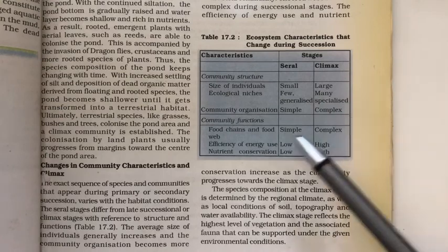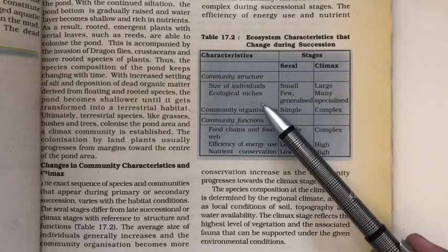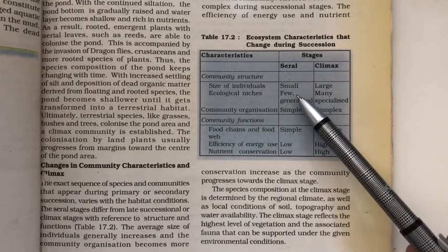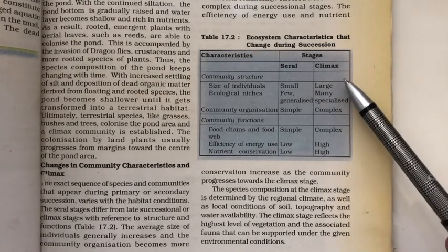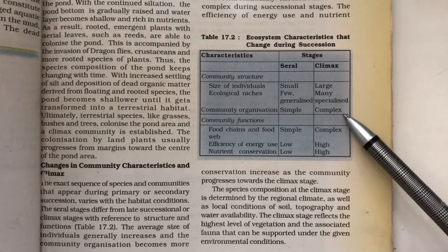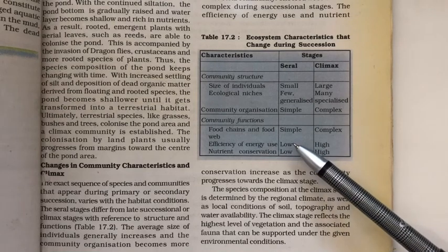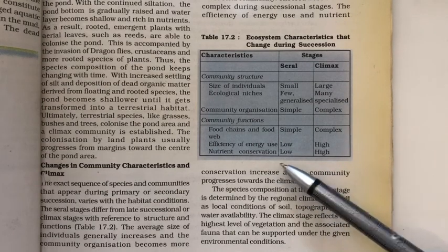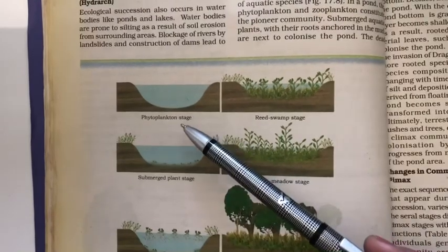Whatever the type of succession, it always leads to a climax forest community. The differences between seral and climax communities: in seral stages there are few individuals, fewer species, simple ecological niches, and simple food chains. In the climax community, there are many more individuals, more species, more specialized and complex niches, complex food chains, and the highest nutrient conservation.